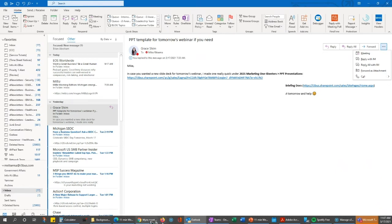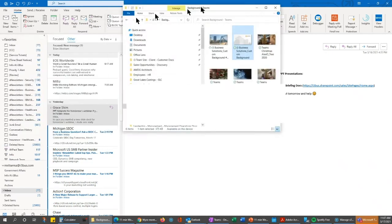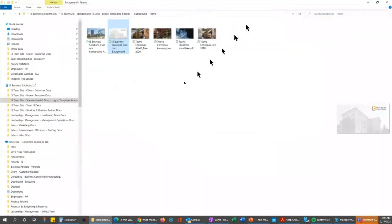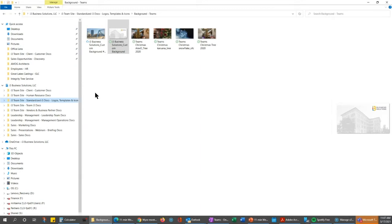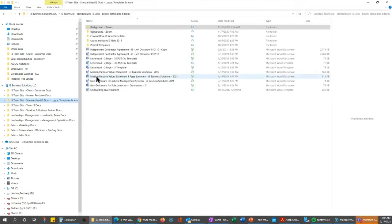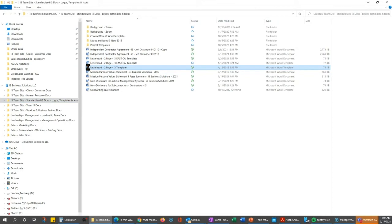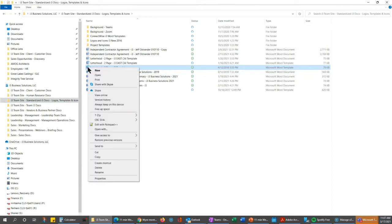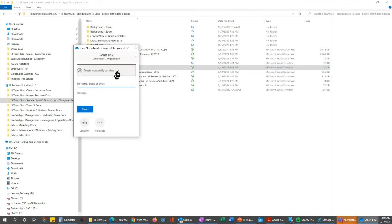I want to show you something that maybe I'm a little bit over the top on. When we're sharing documents, in a perfect world we're not attaching documents to emails or in Teams. We're sharing a link to the document. If we come to the standardized documents here and I say that I want to share this letterhead, I right click on the letterhead for i3 Business Solutions and I'm going to share it. If you're not syncing to your desktop we can show you how to do that.